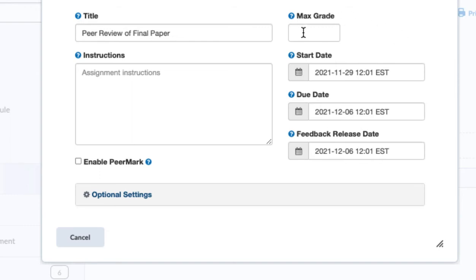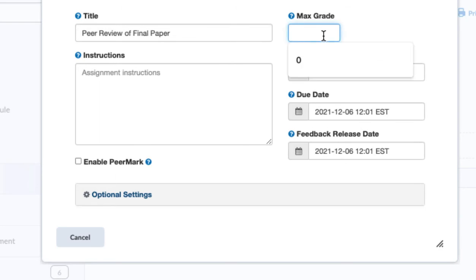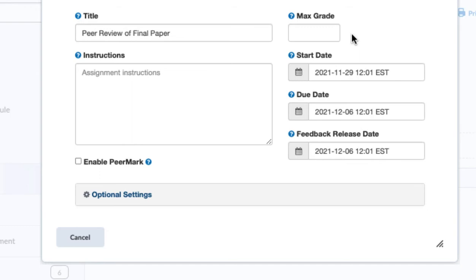So at this point, I'm not going to put a max grade here for this paper. Again, this grade is not for the peer review. It is for the initial paper that was turned in to be reviewed.